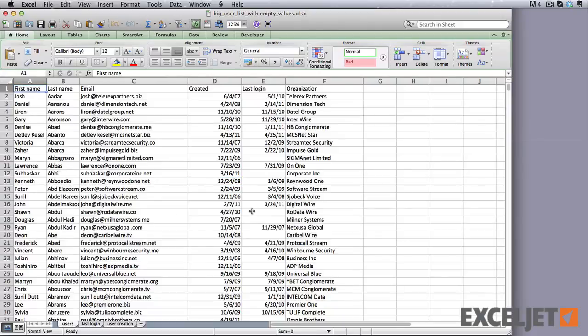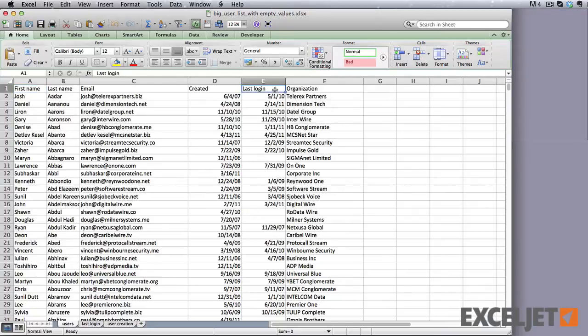Here's our big list. You can see that this is a list of users, and that one of the columns contains a last login date. We want to remove all of the rows that don't have a last login date.